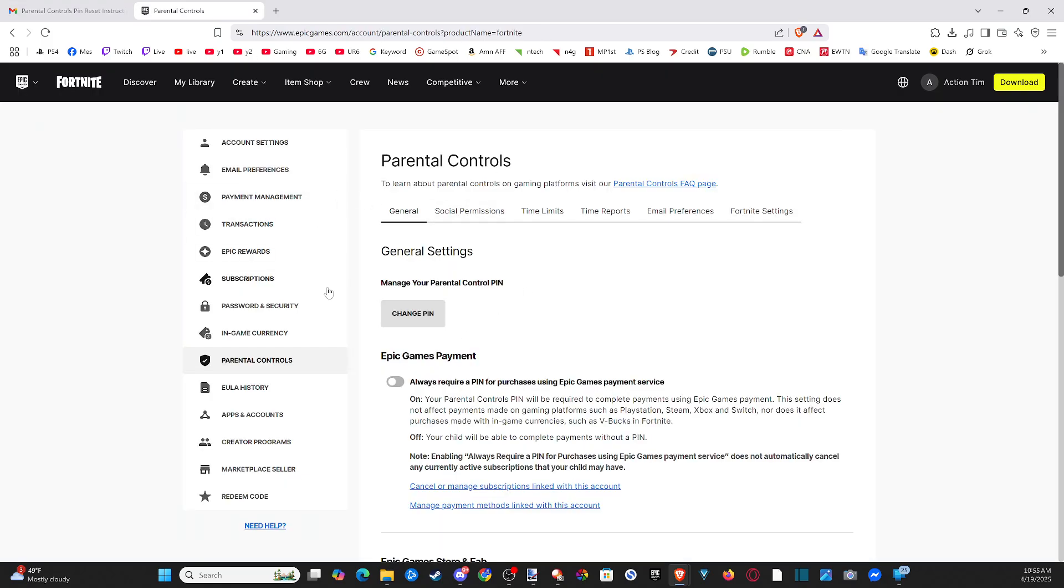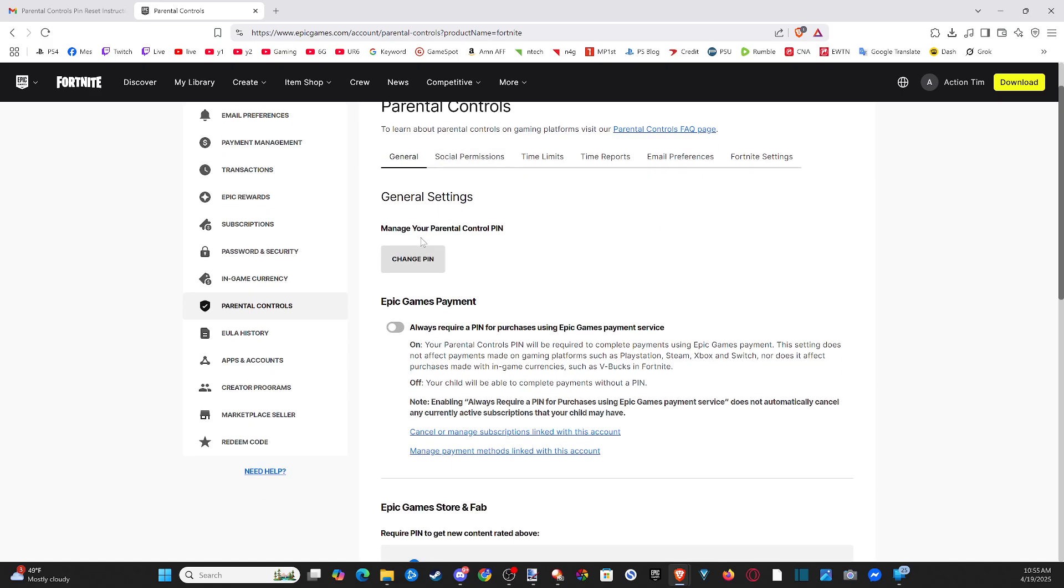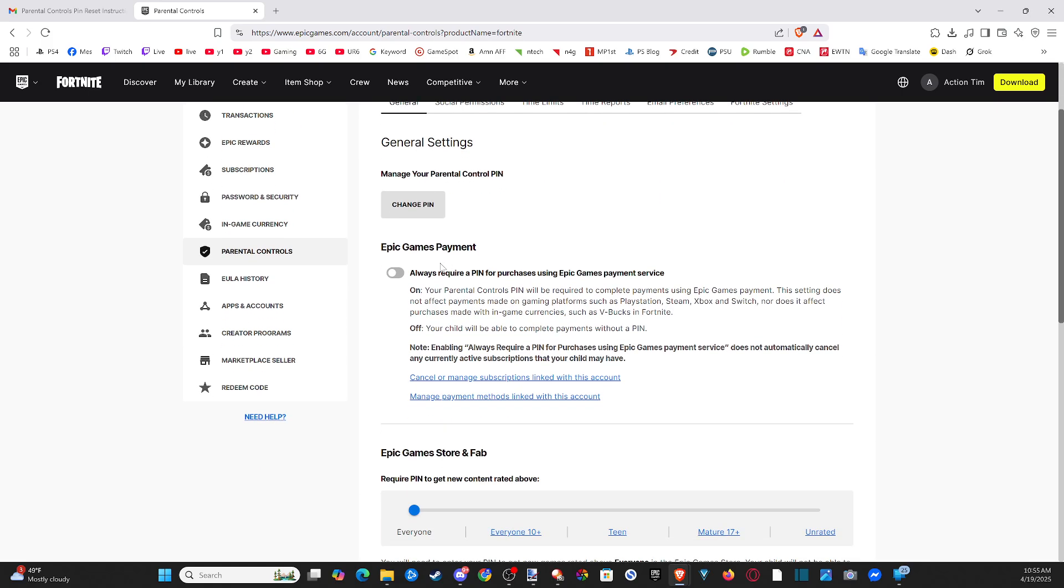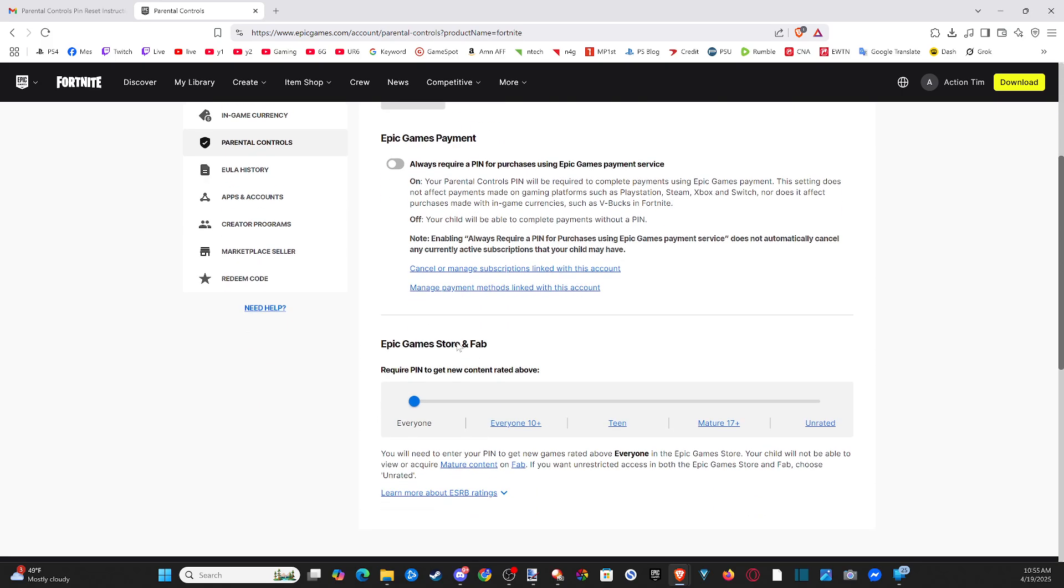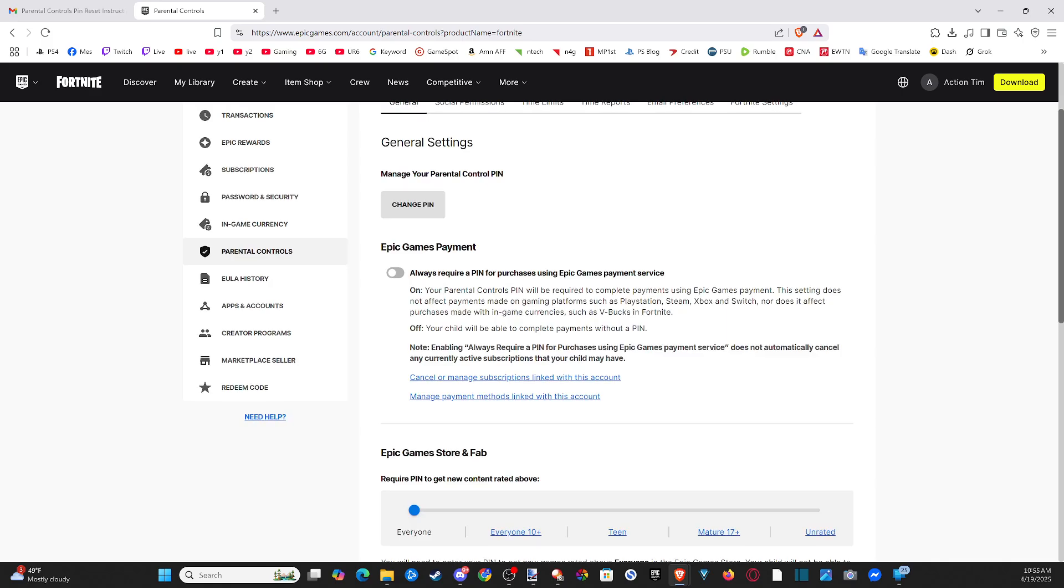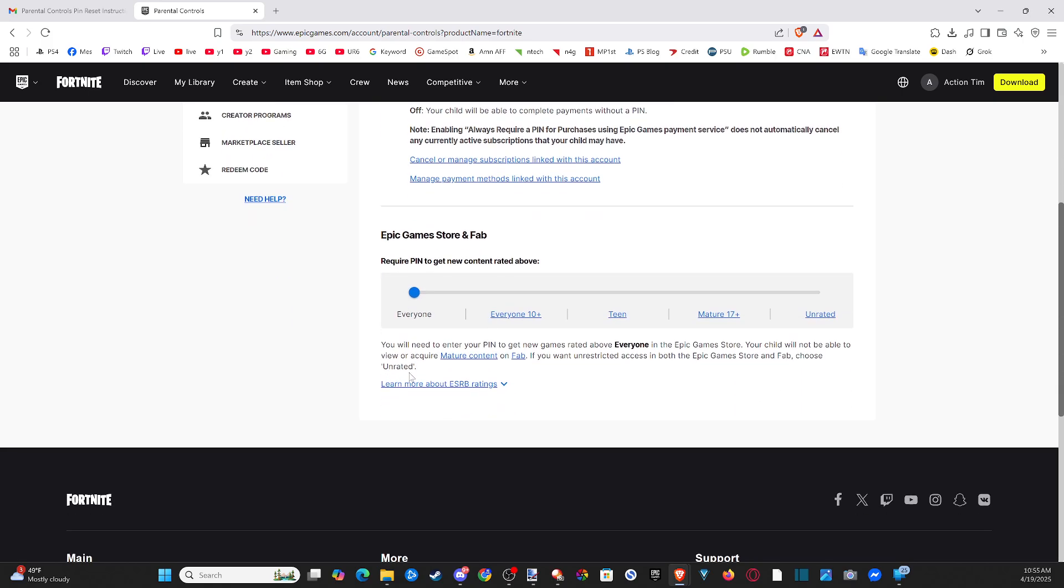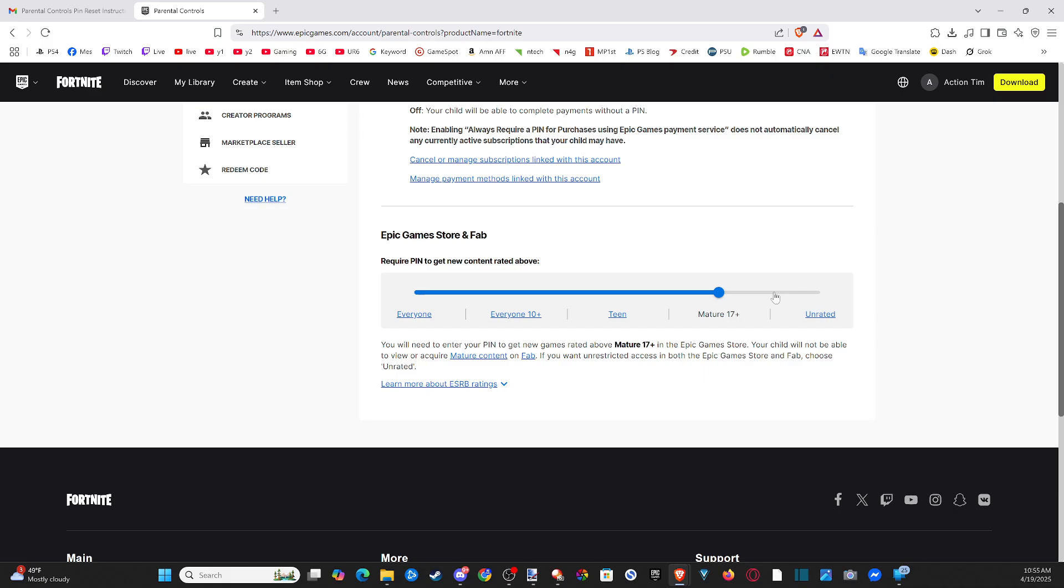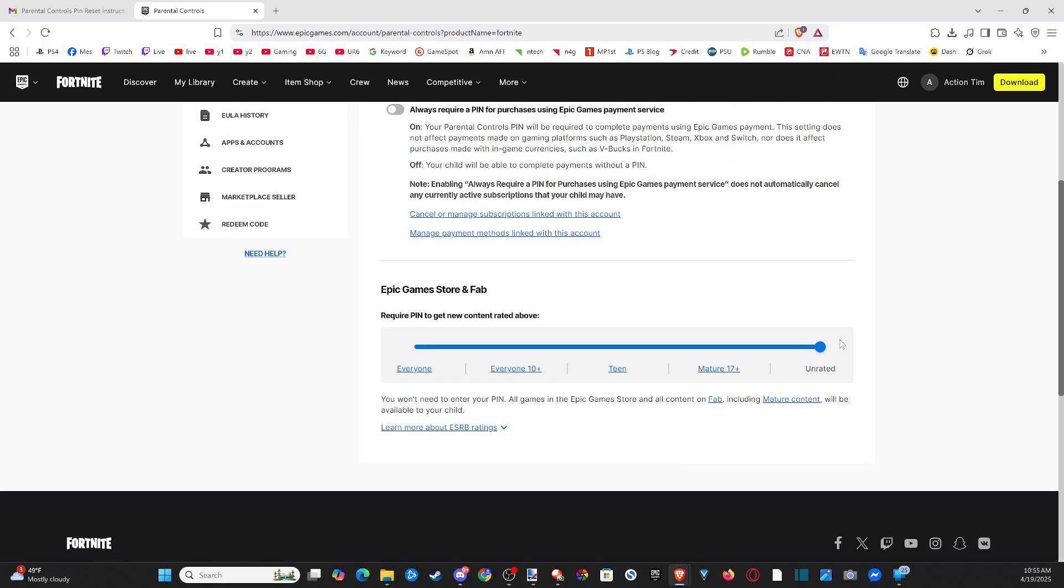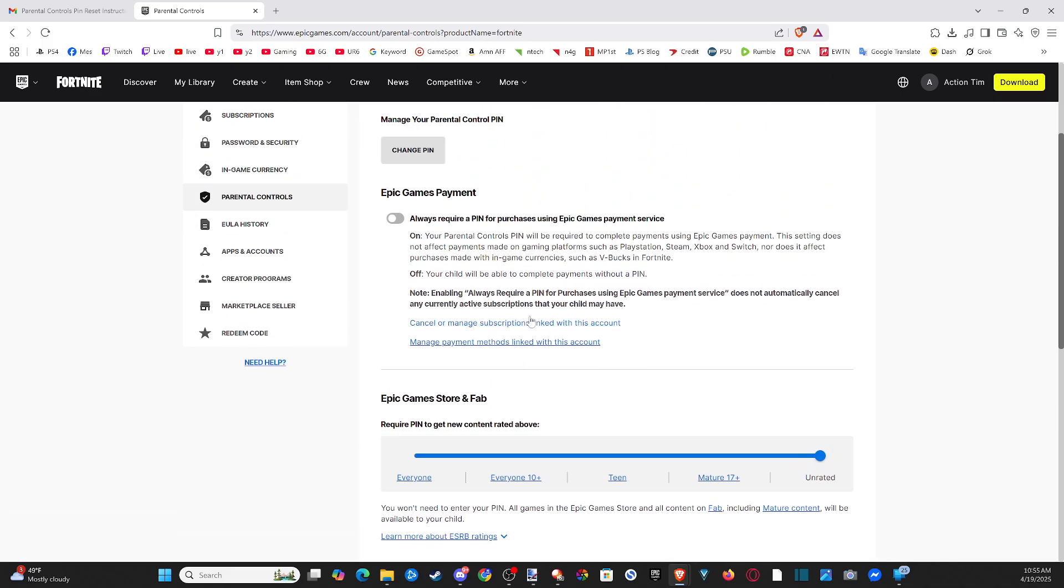Under the parental controls page, once you have access, disable all these settings. Where it says 'Everyone,' select it and change it to 'Unrated' so you don't have any restrictions with the parental controls.